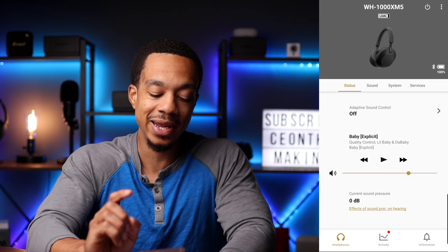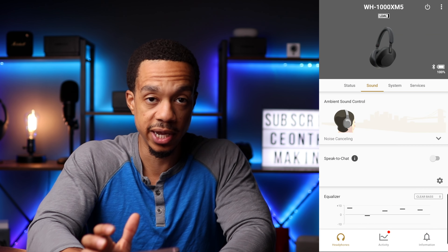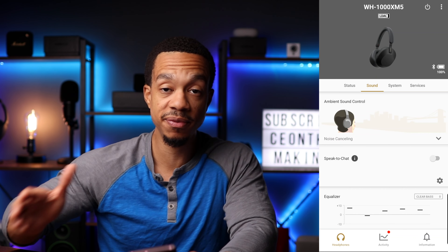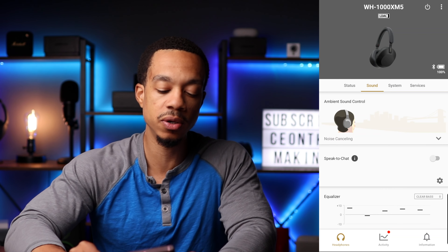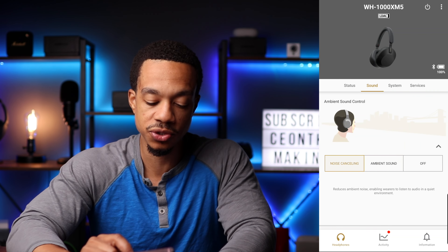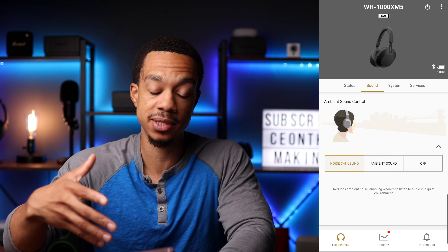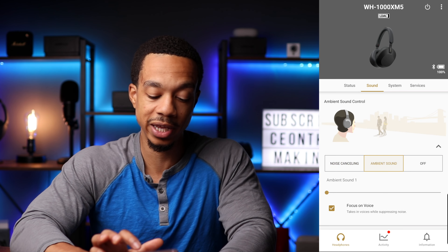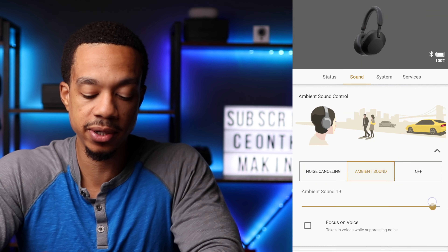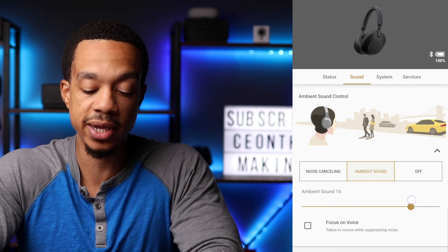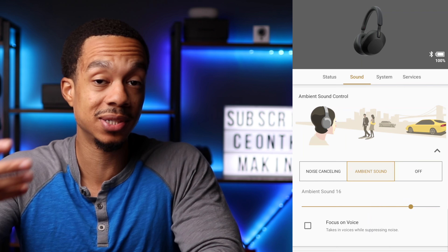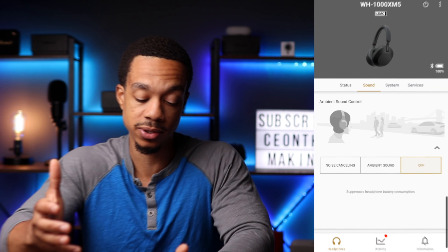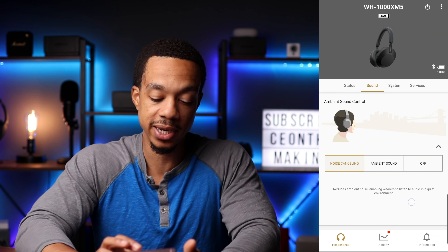If you don't want to use adaptive sound control and rely on the headphones to make adjustments for you, you can go to the sound tab and click on ambient sound control. This is where you can dial in the settings yourself — you can have full noise cancellation, or click on ambient sound and use the adjustable slider to control exactly how much ambient sound you want to hear, or turn things off and not use either.